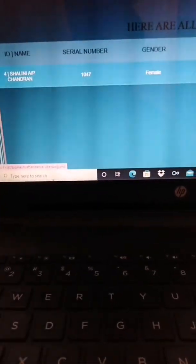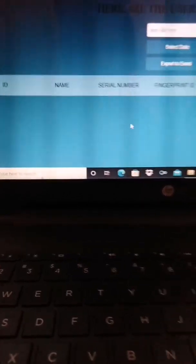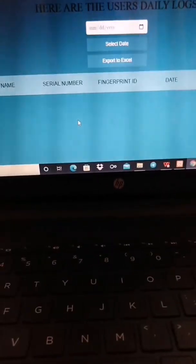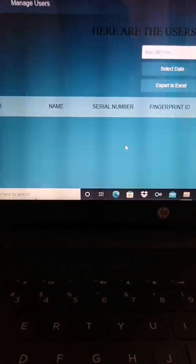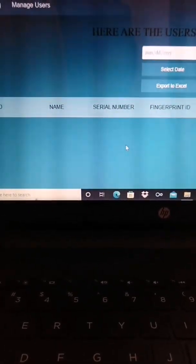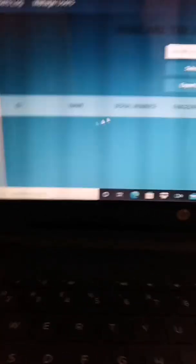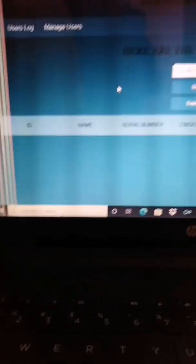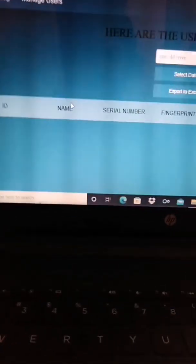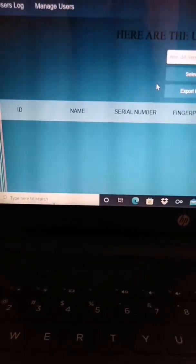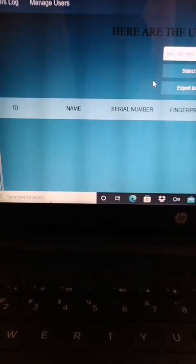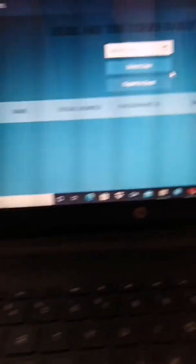This is the User Lock. The User Lock is after the students place their fingerprint, their attendance will be saved in the User Lock. So the lecturers or teachers can access the students' attendance from here.